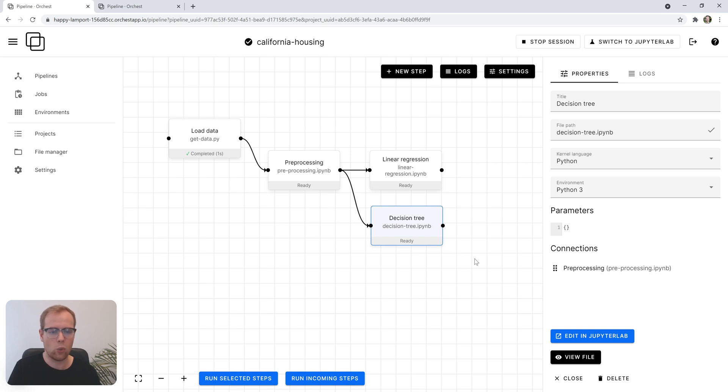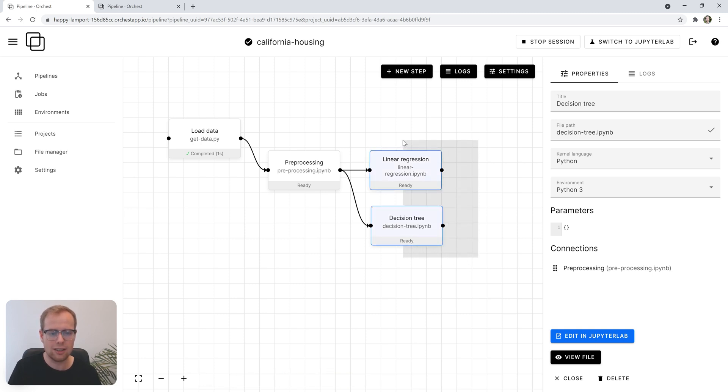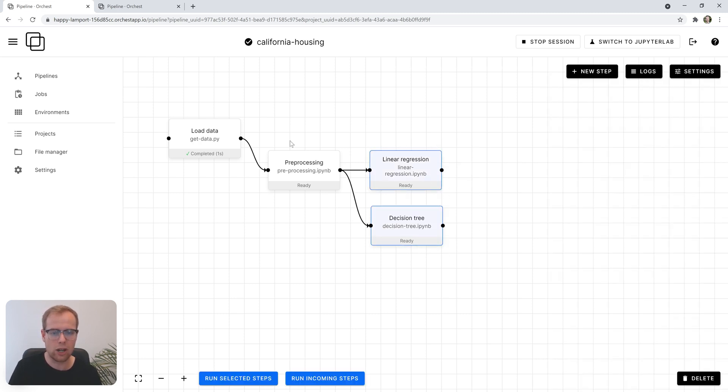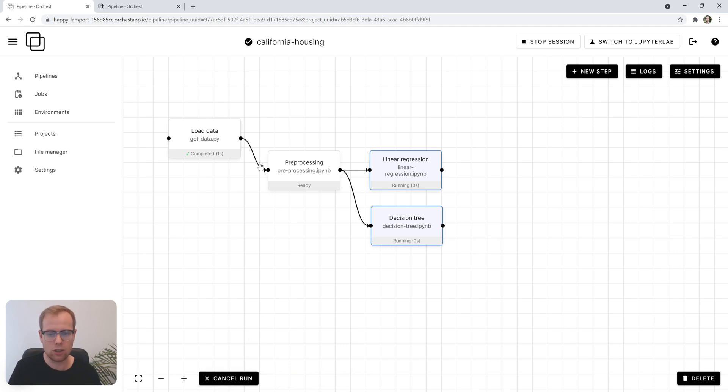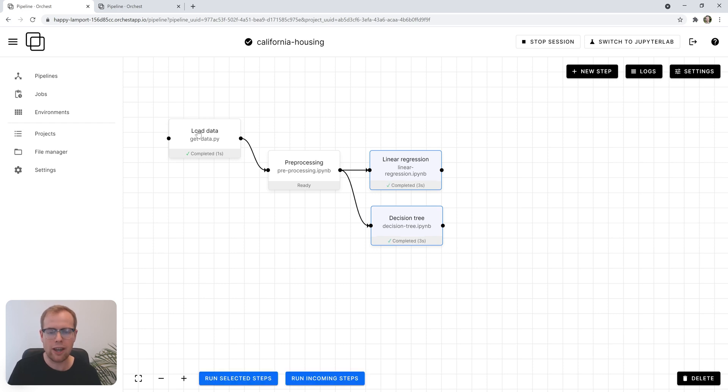Now we can execute these two steps without executing the first because we've already executed the previous steps. So in this session, the state will be available without having to rerun the full pipeline.